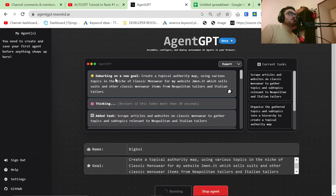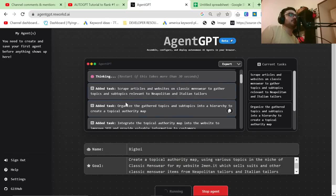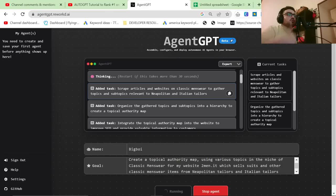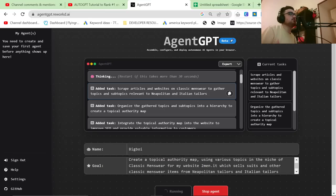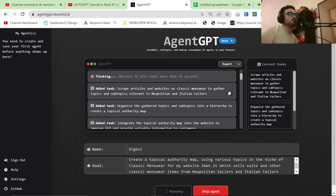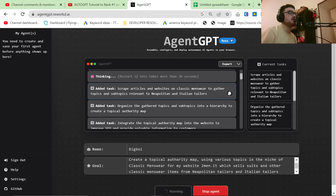So embarking on your new goal, create a topical authority map using various topics. Added tasks, scrape articles and websites on classic menswear to gather topics and subtopics relevant to Neapolitan and Italian tailors. Good. That's fundamental for SEO. That one task there would take you two, three hours on your own. So let's just remember how much time this saves us.